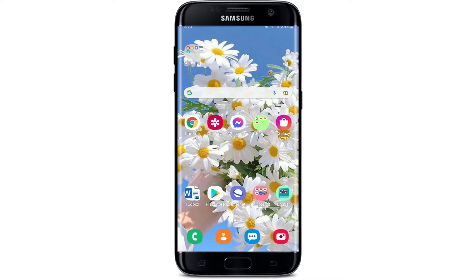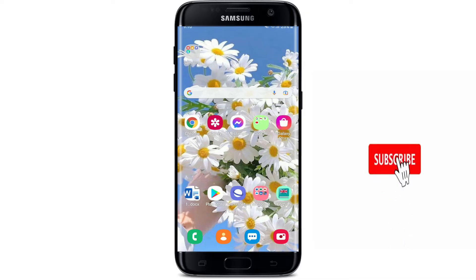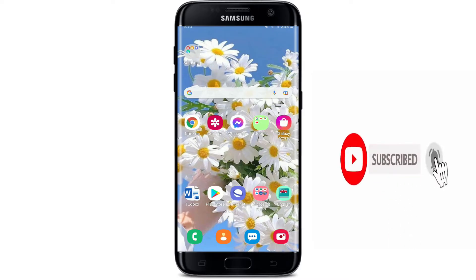Hi everyone, welcome to another episode of WebTech Tutorial. In today's video, I'm going to guide you through an easy process on how to download the Capitec Bank application on your Android device. Simply keep watching the video till the end to learn how, and don't forget to subscribe to our channel by hitting that subscribe button, and also press the notification bell icon so that you'll never miss another update from us.